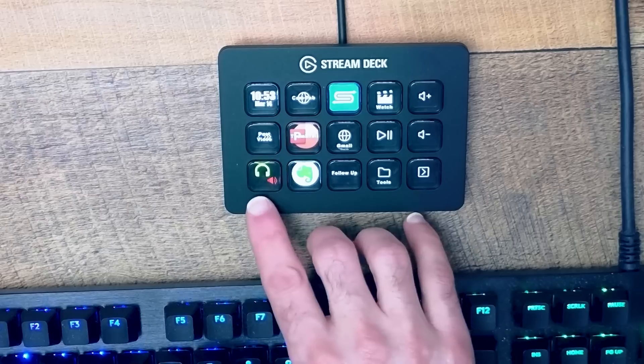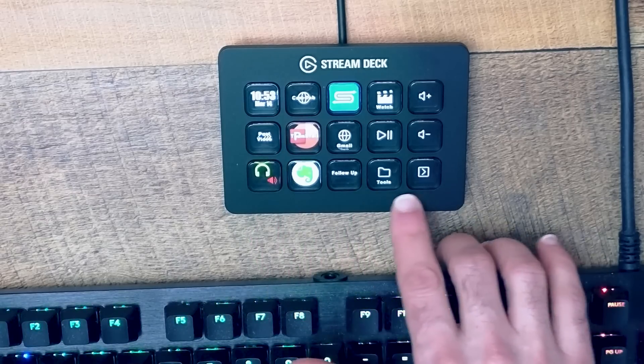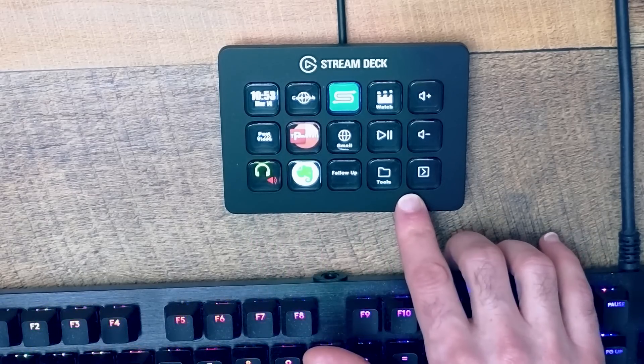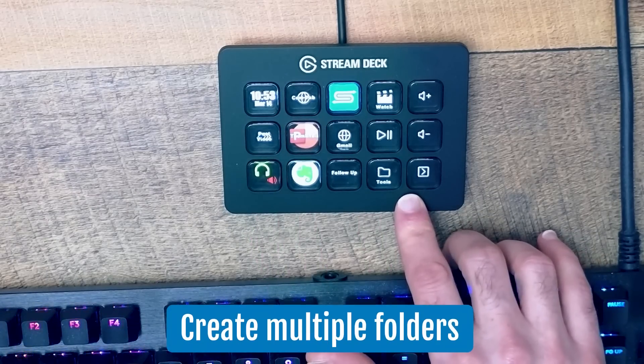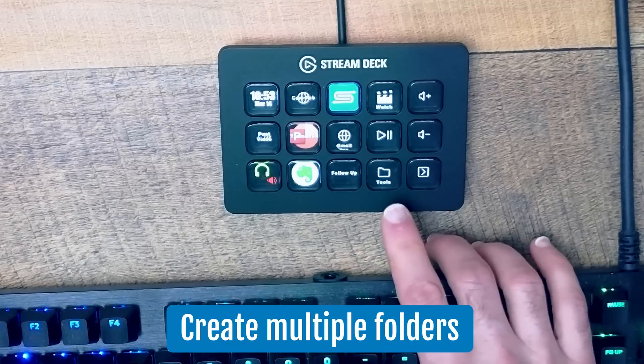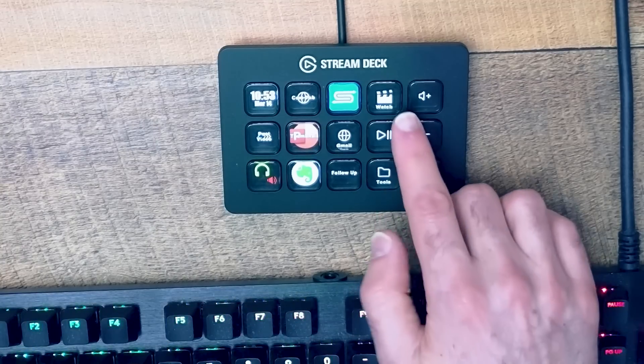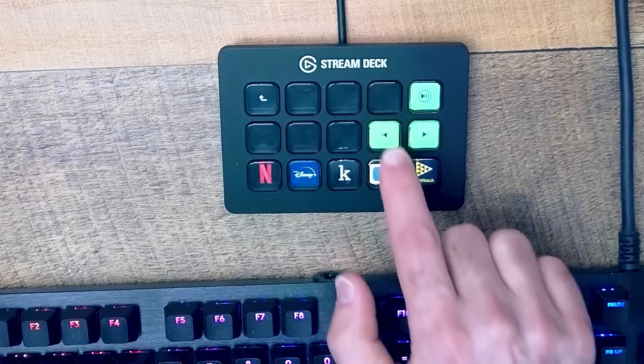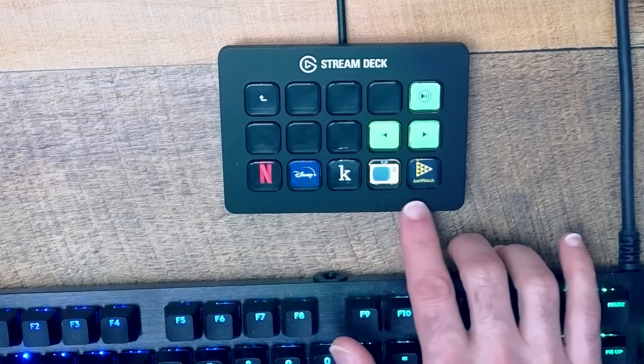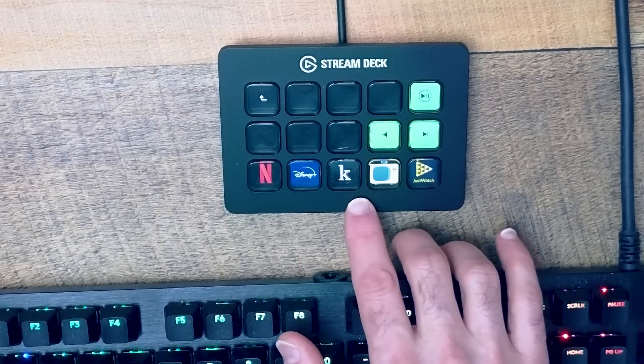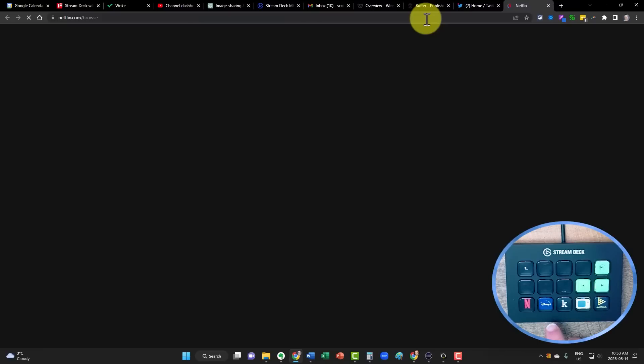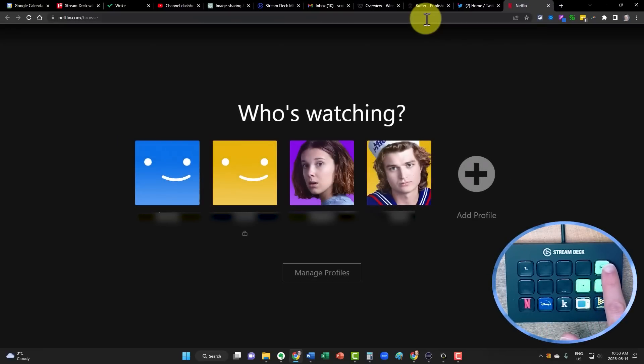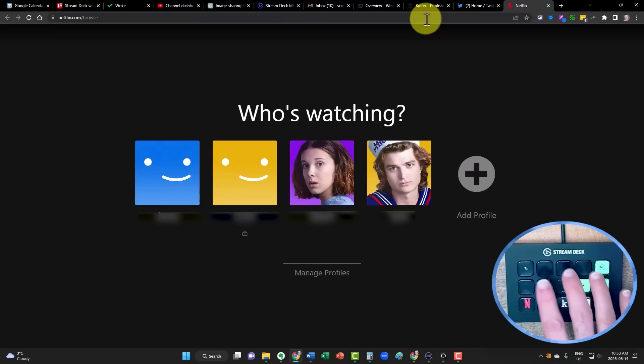And remember, you're not limited to what is displayed here. You can create multiple folders. So for example, if I want to wind down at the end of the day, I have this one called watch, which is going to bring me to a completely new screen. So if I want to launch something like Netflix, I am just a click away. If I want to manage my Spotify play, pause or shuffle or go back between my tracks, I can do that here as well.